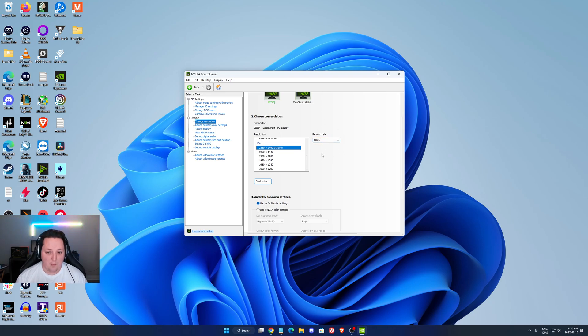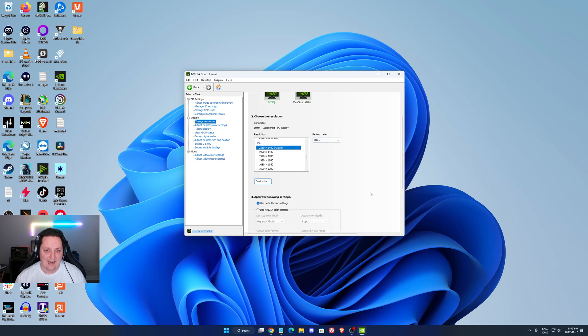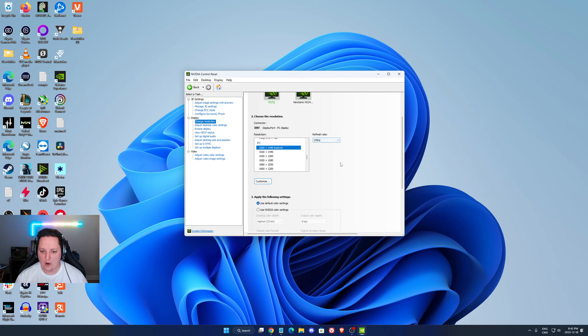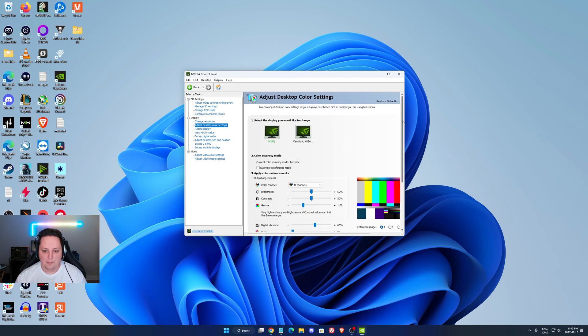But the one that is very important is your refresh rate. I know a lot of my friends bought a 144Hz monitor. They were playing at 60 and didn't even know. So super important. If you have a 240Hz monitor, you should see 240 over there. So super important to change it manually if you don't see it.